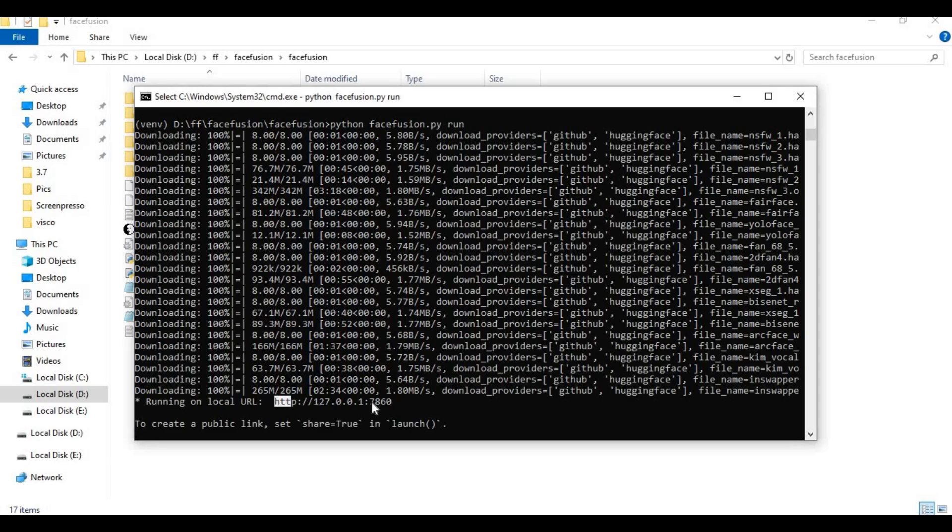When you see local URL, copy and paste this in any web browser to launch FaceFusion.